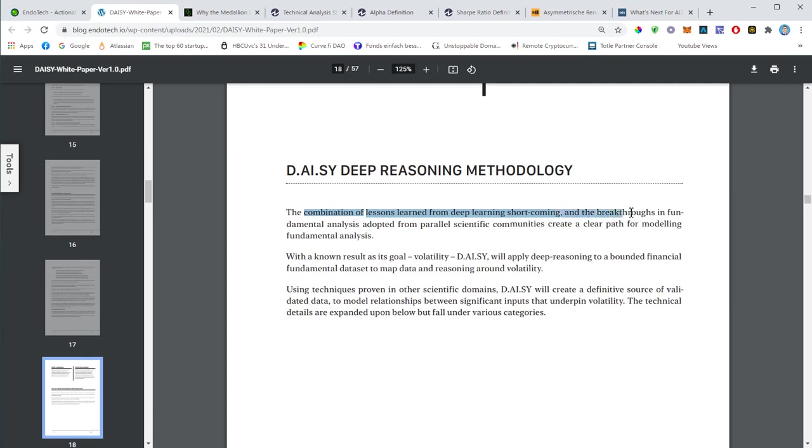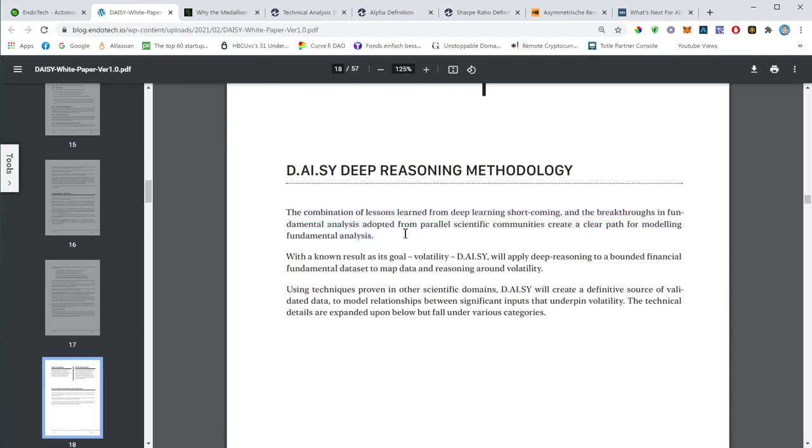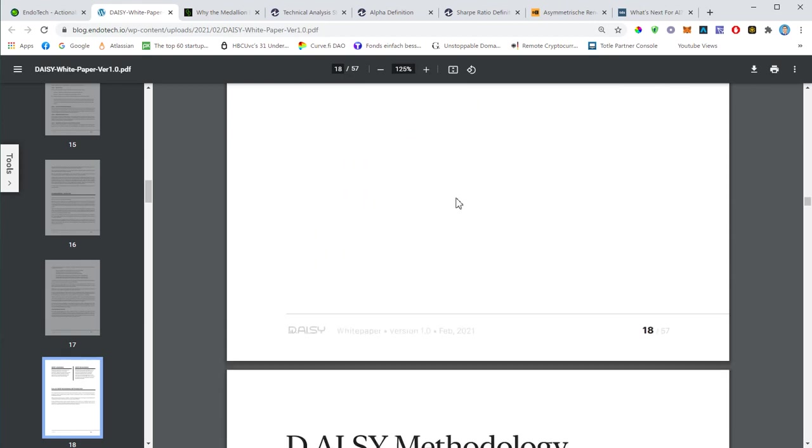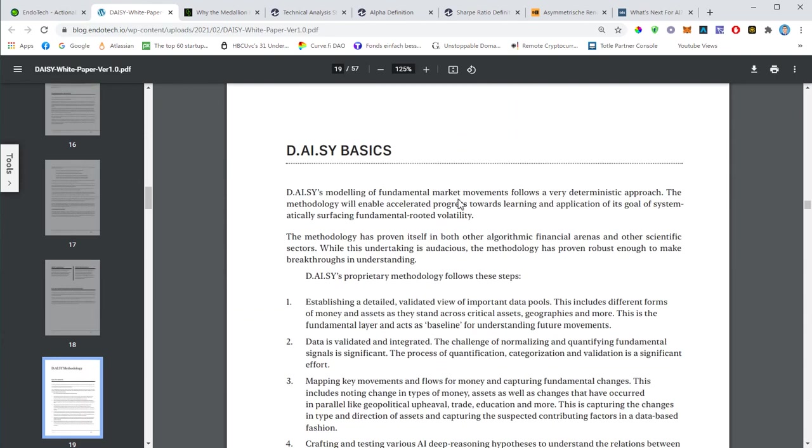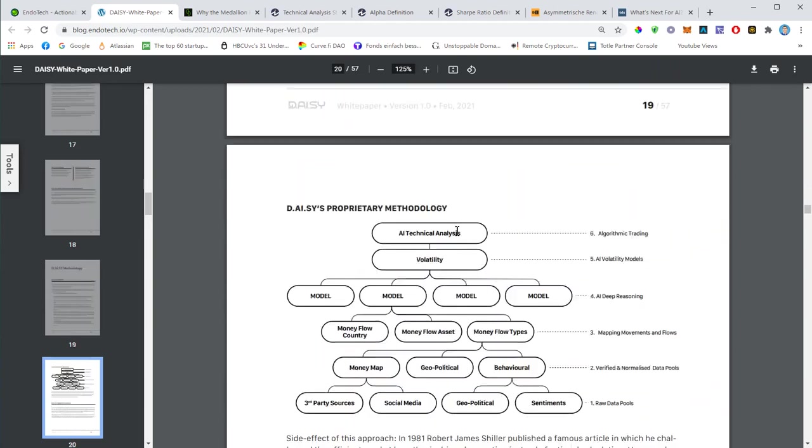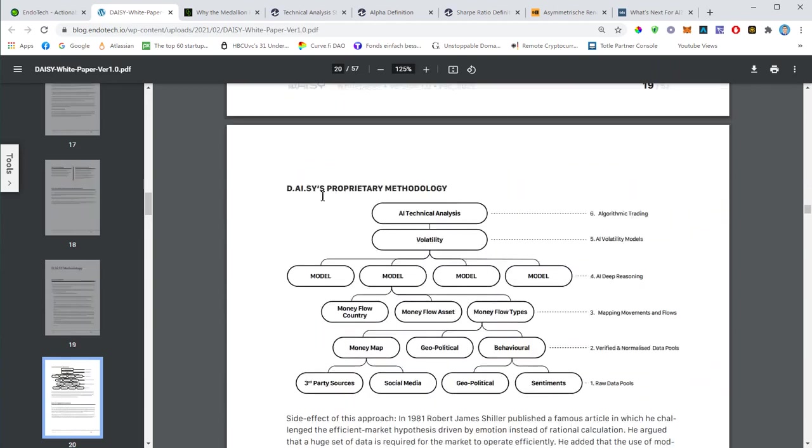The methodology will be discussed here. The combination of lessons learned from deep learning shortcomings and the breakthroughs in fundamental analysis adopted from parallel scientific commodities create a clear path for modeling the fundamental analysis. The deep reasoning methodology is fundamental to understanding, to model the fundamental analysis. This is something that Dr. Anna Becker discussed in one of the interviews. She was showing this chart right here.